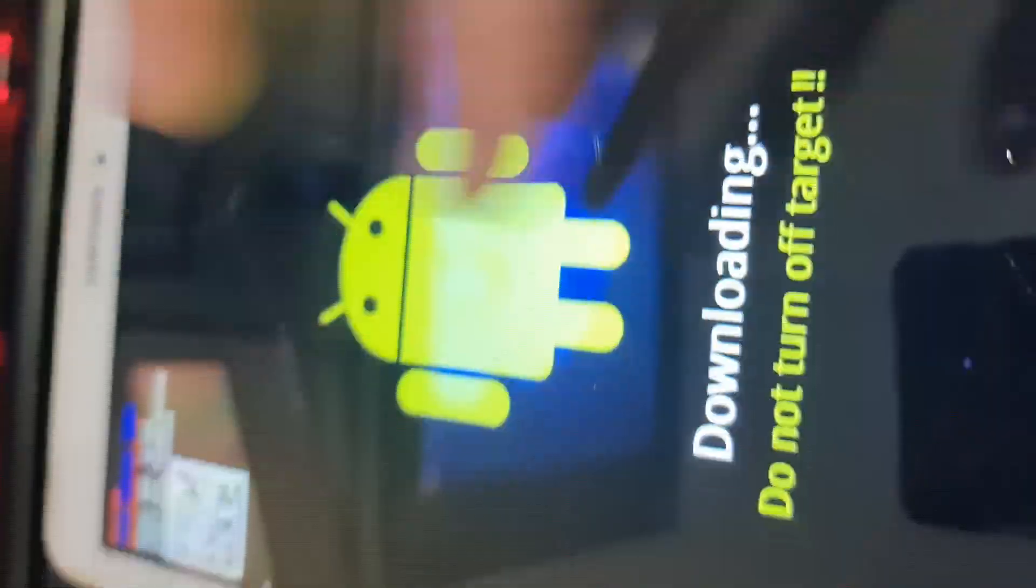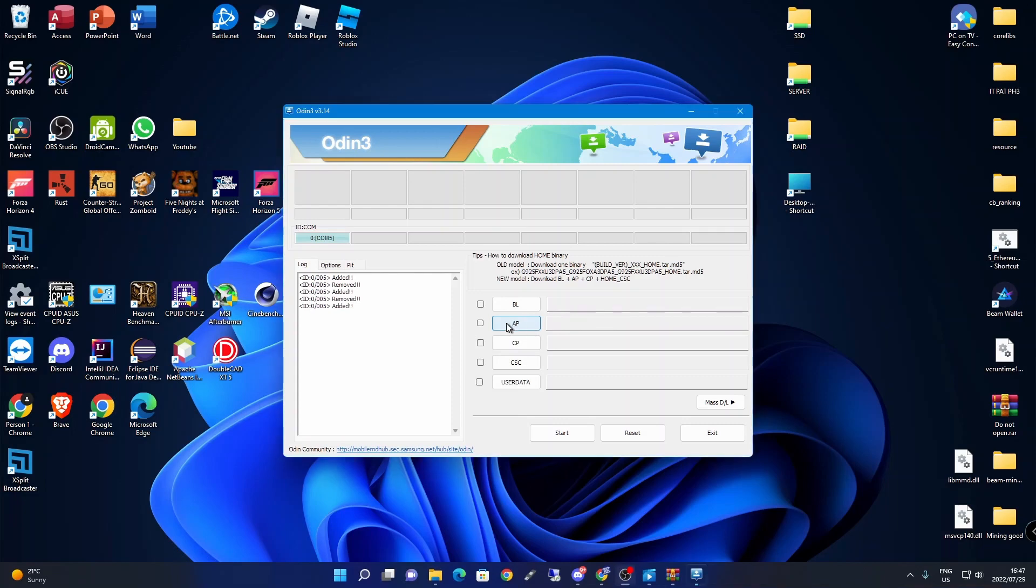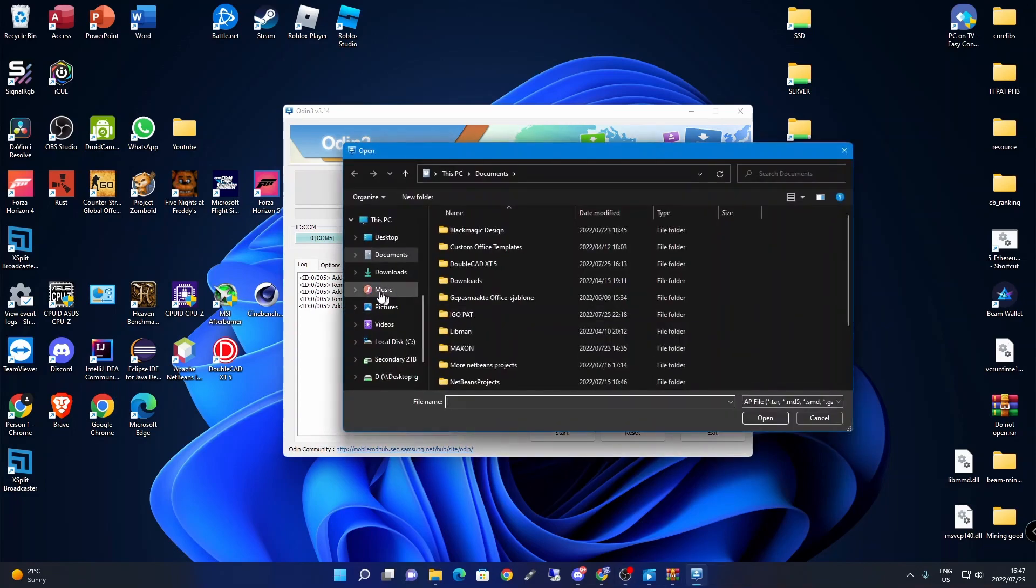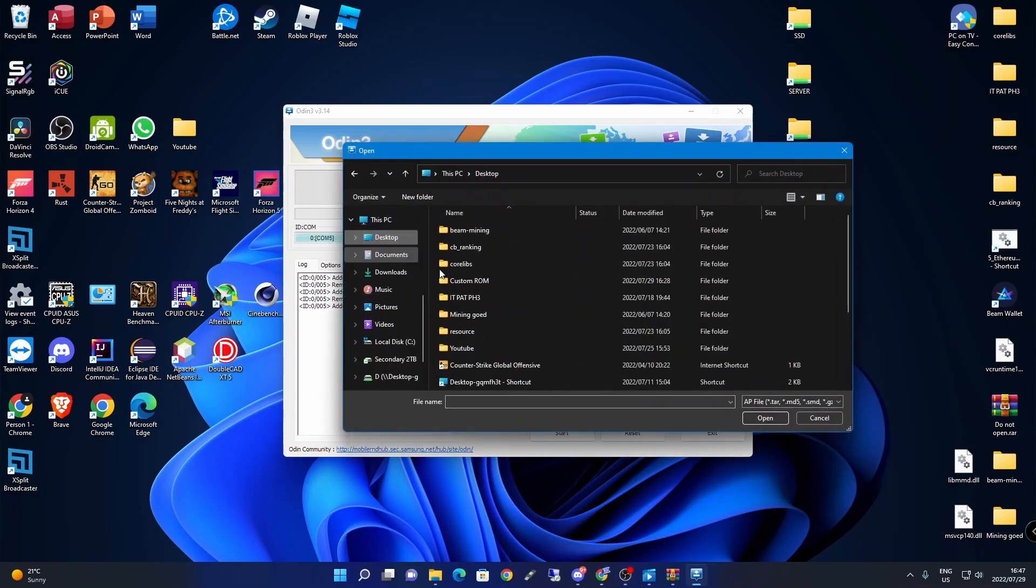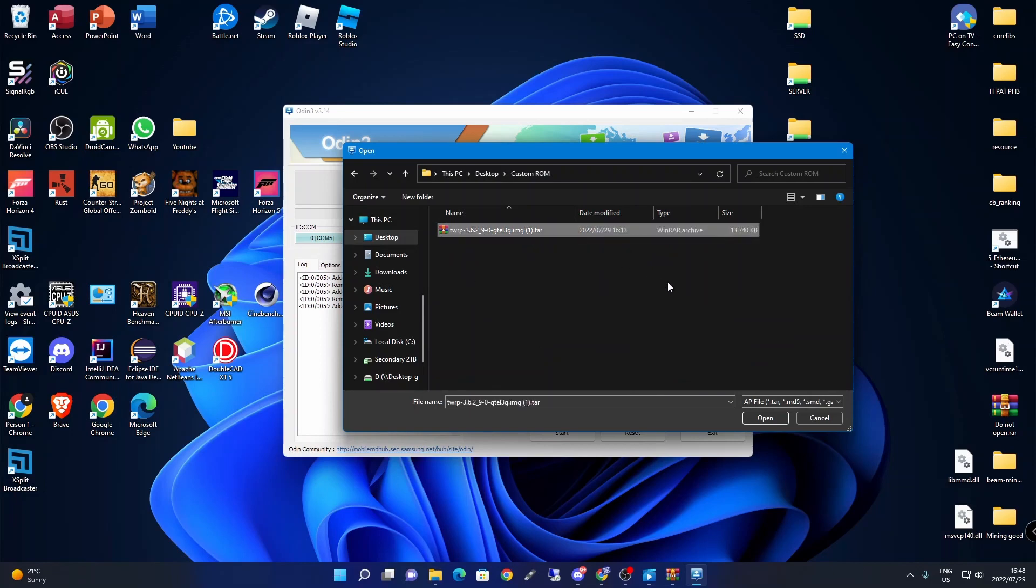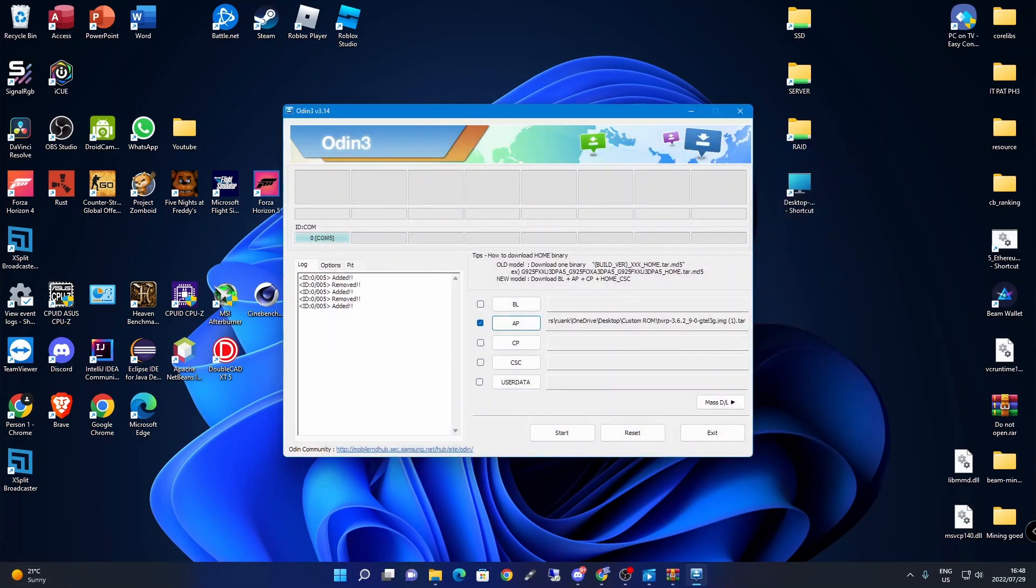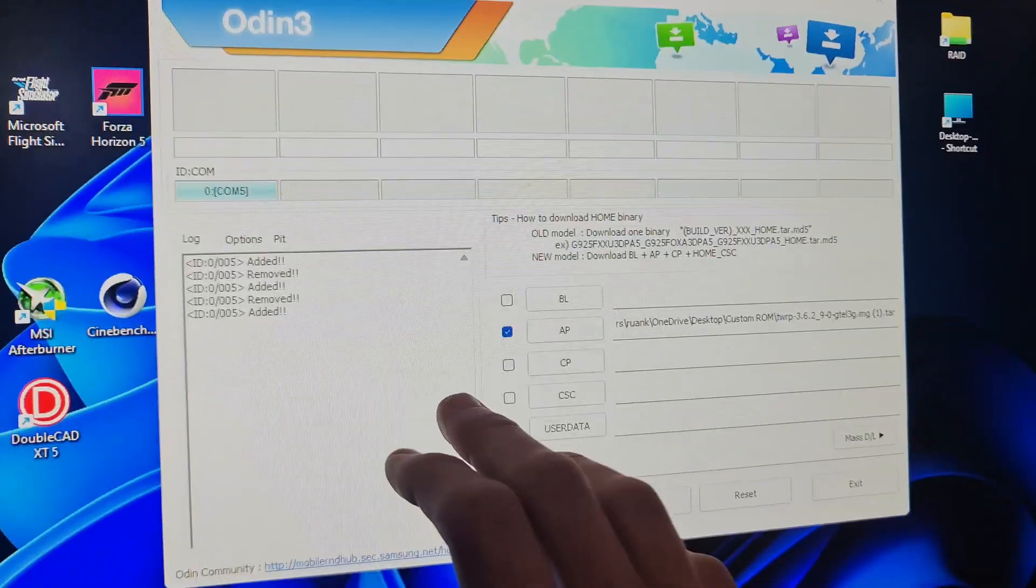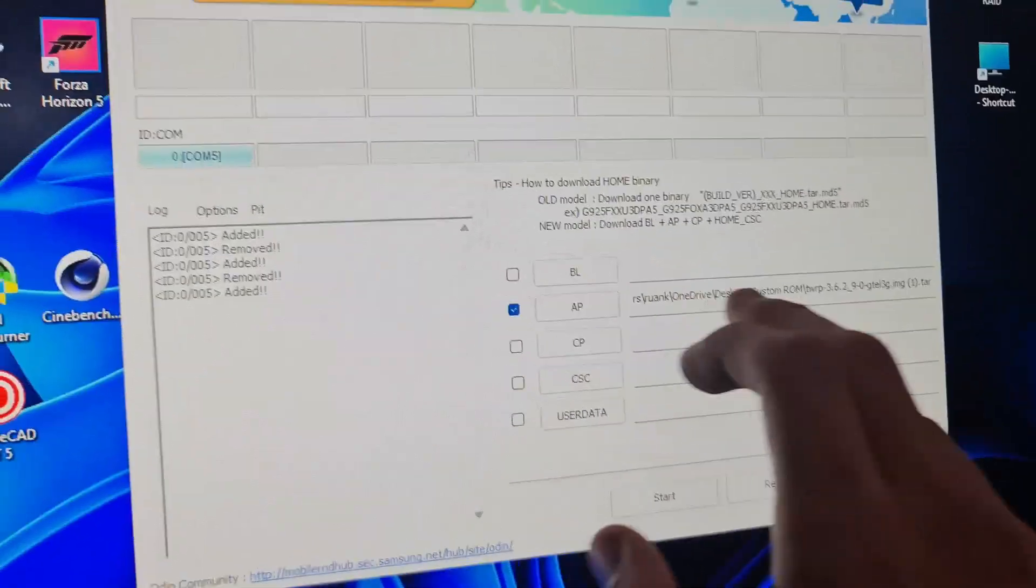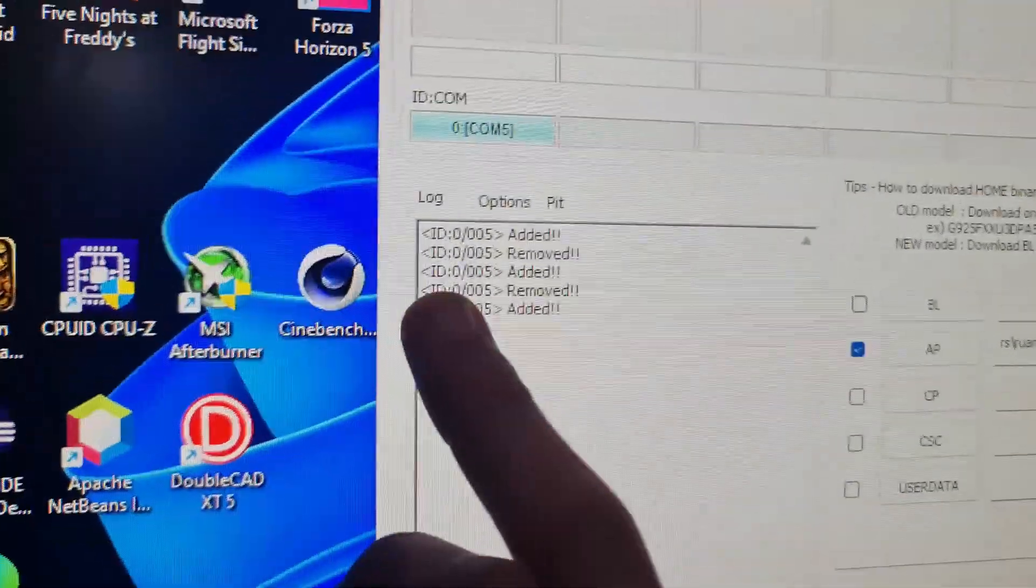All you have to do is click on AP, then search for your file where your device downloads are located. Select the TWRP tar image file and click open. Now we've added the AP file.